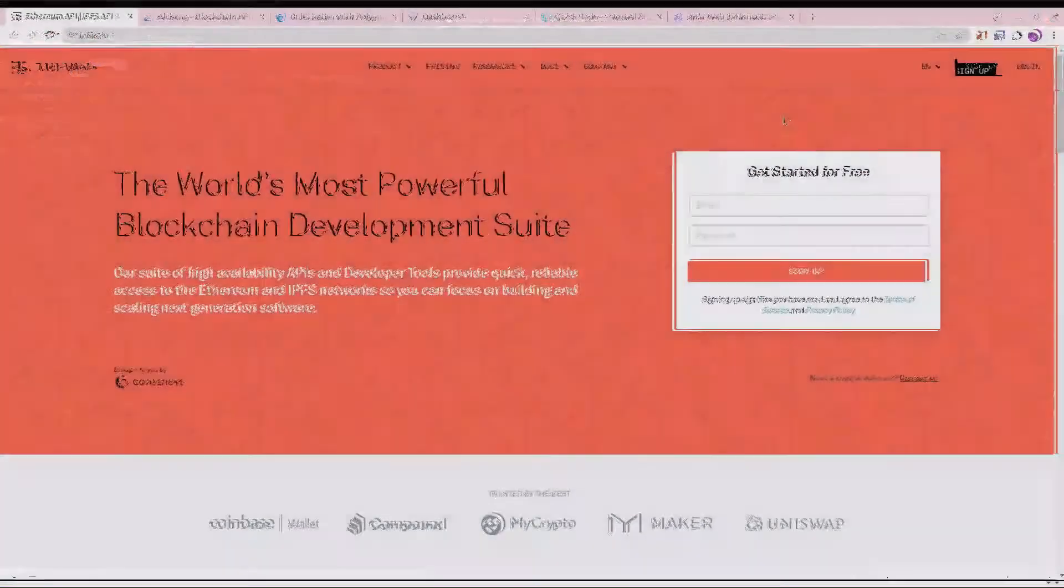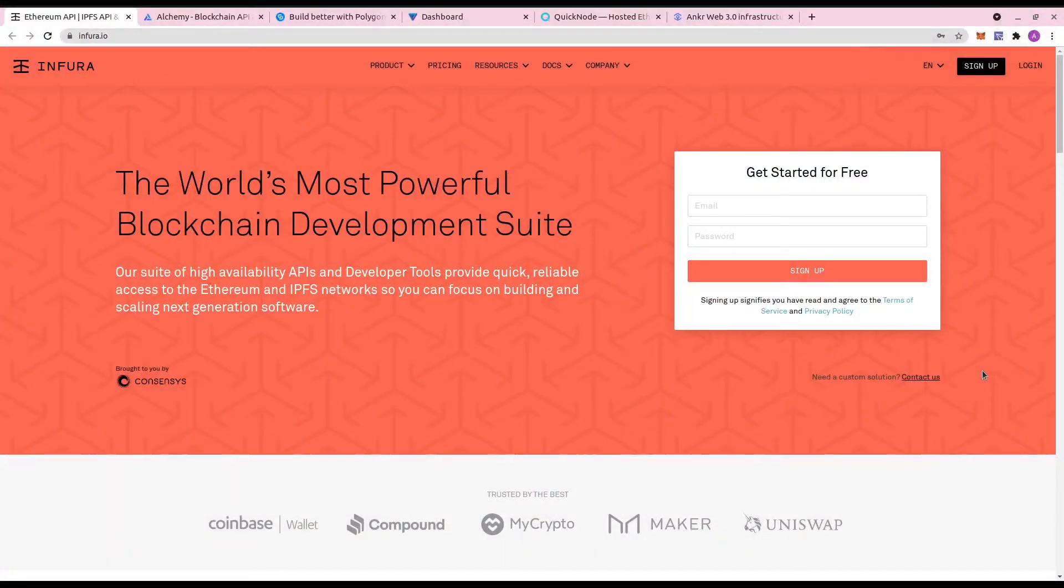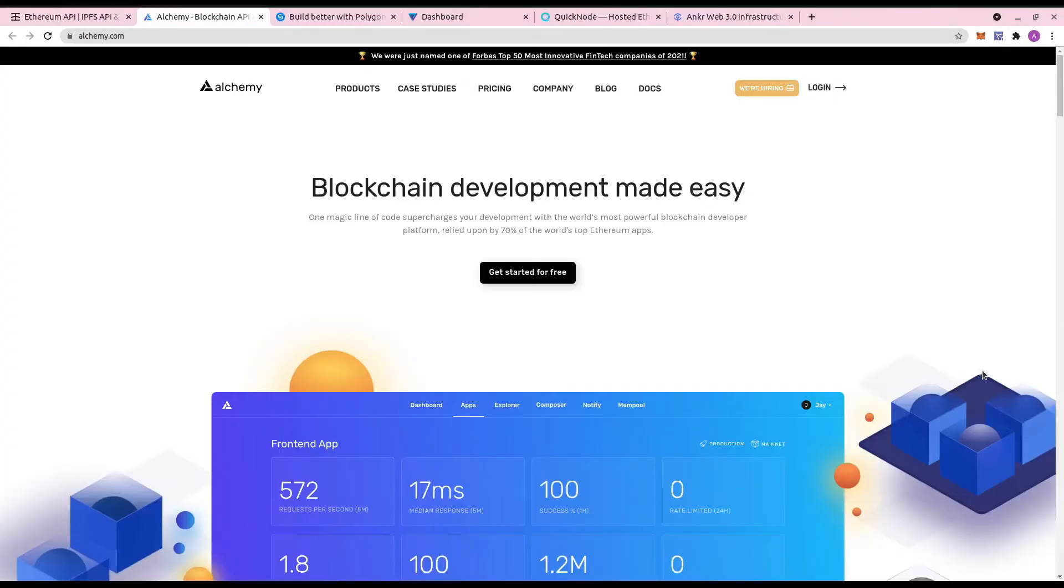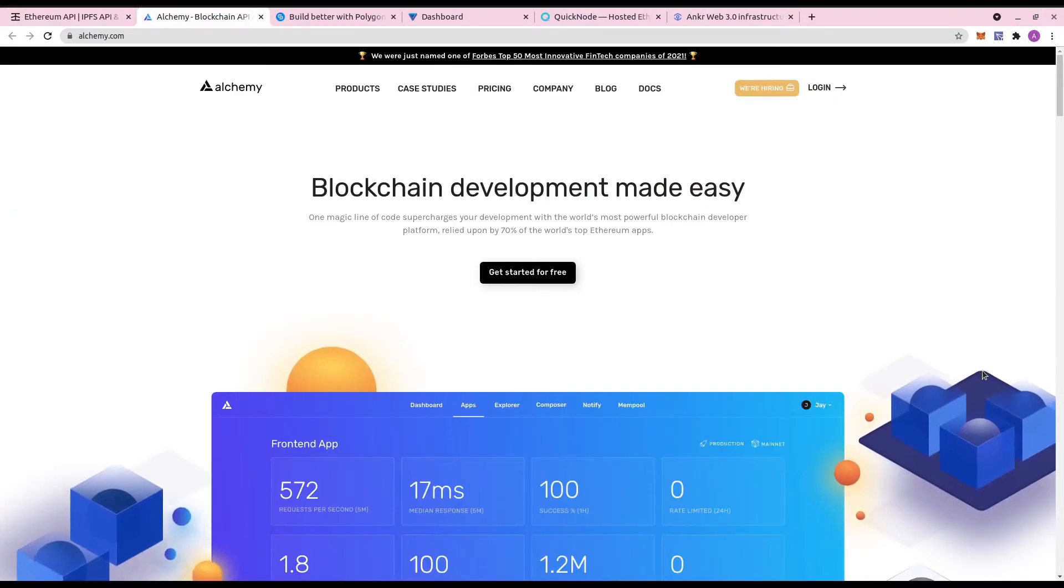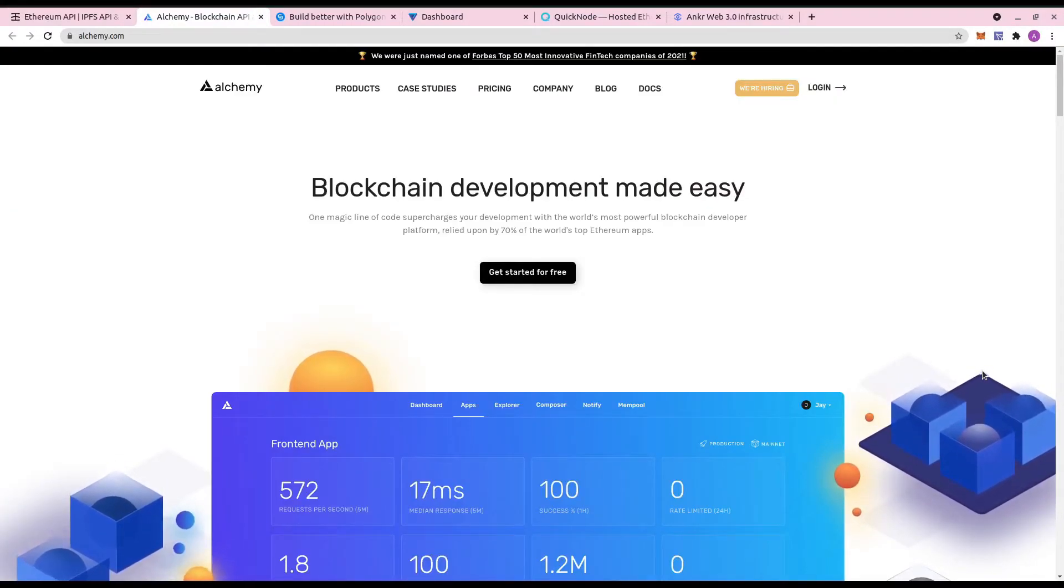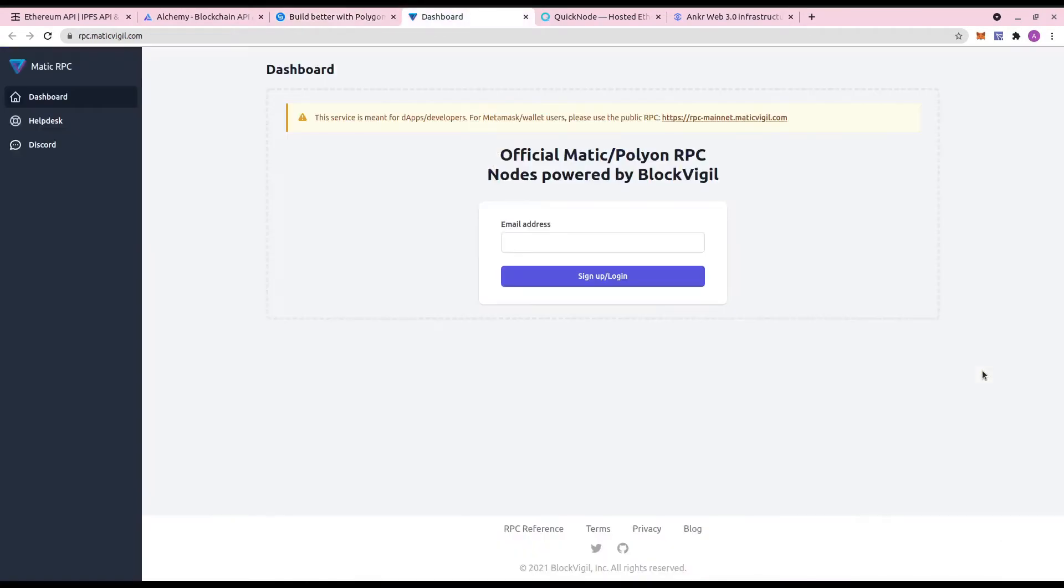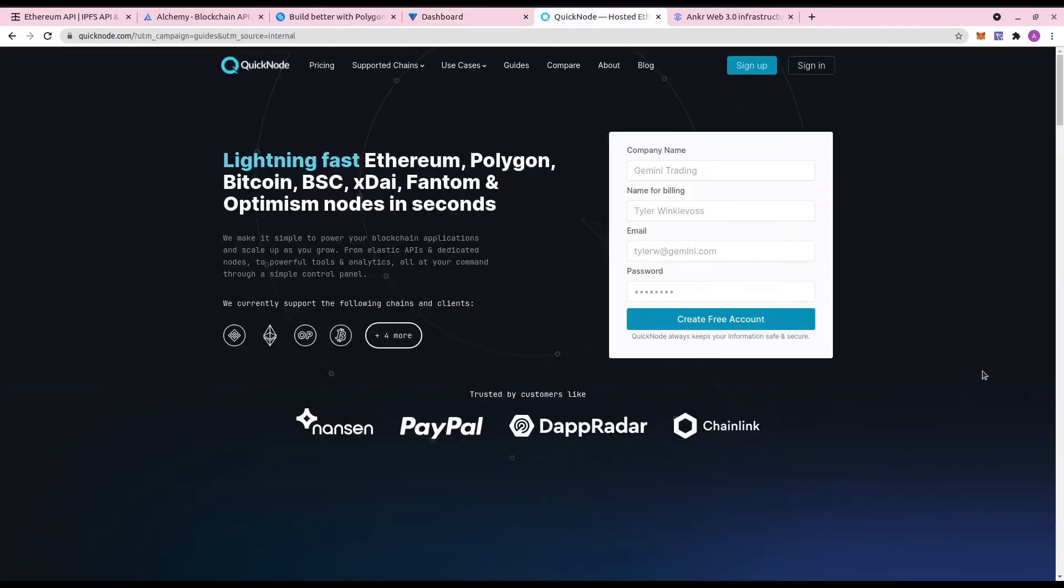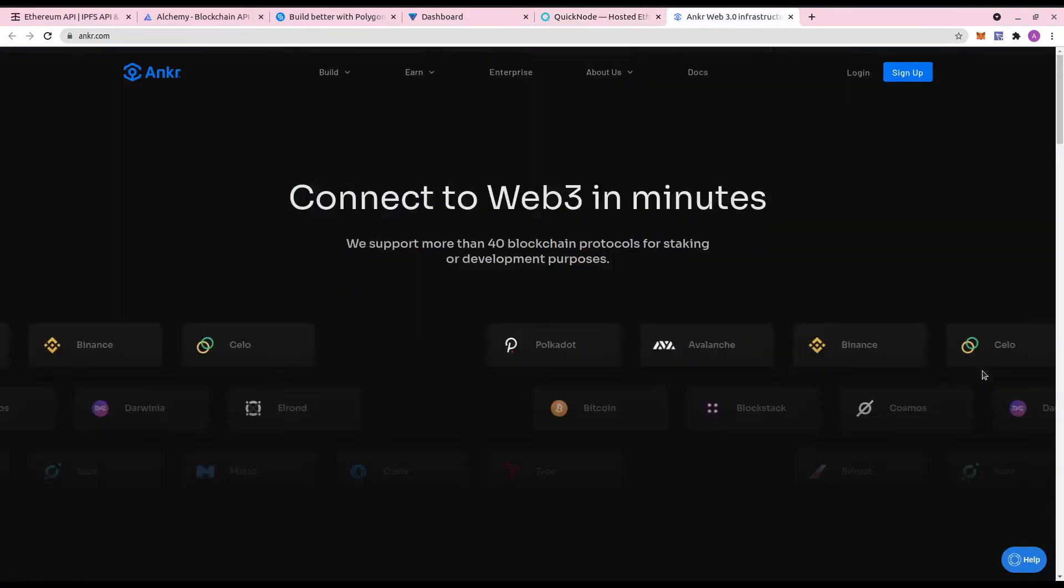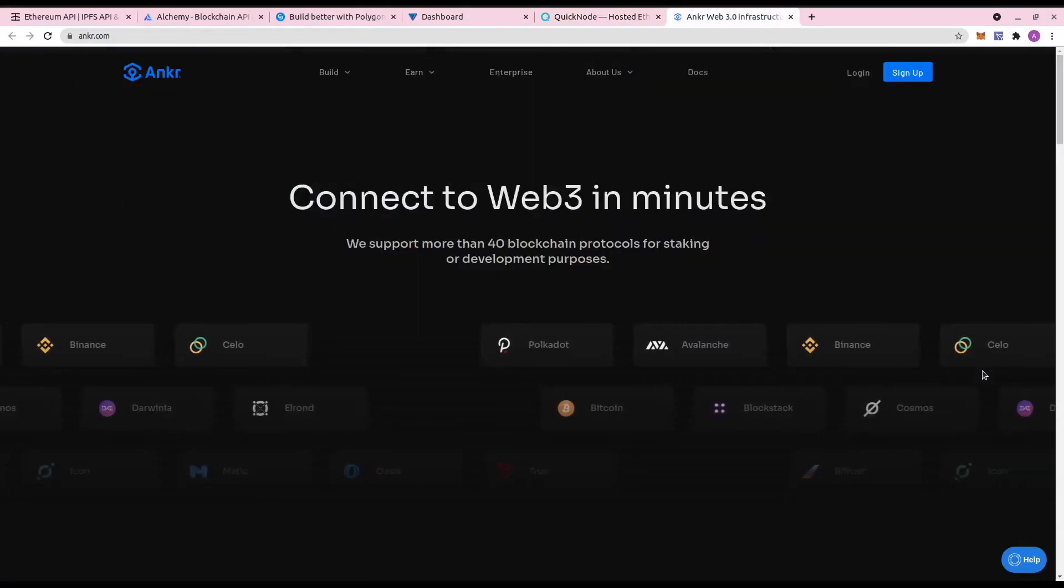So here are some RPC providers you can get for Polygon. You can get a public free RPC provider which is given on Polygon's documentation. But as it is free and public, it may have to face a lot of load. That's why it is advisable to use third party RPC providers. You can choose any one of these, create the project, and get the RPC URL.